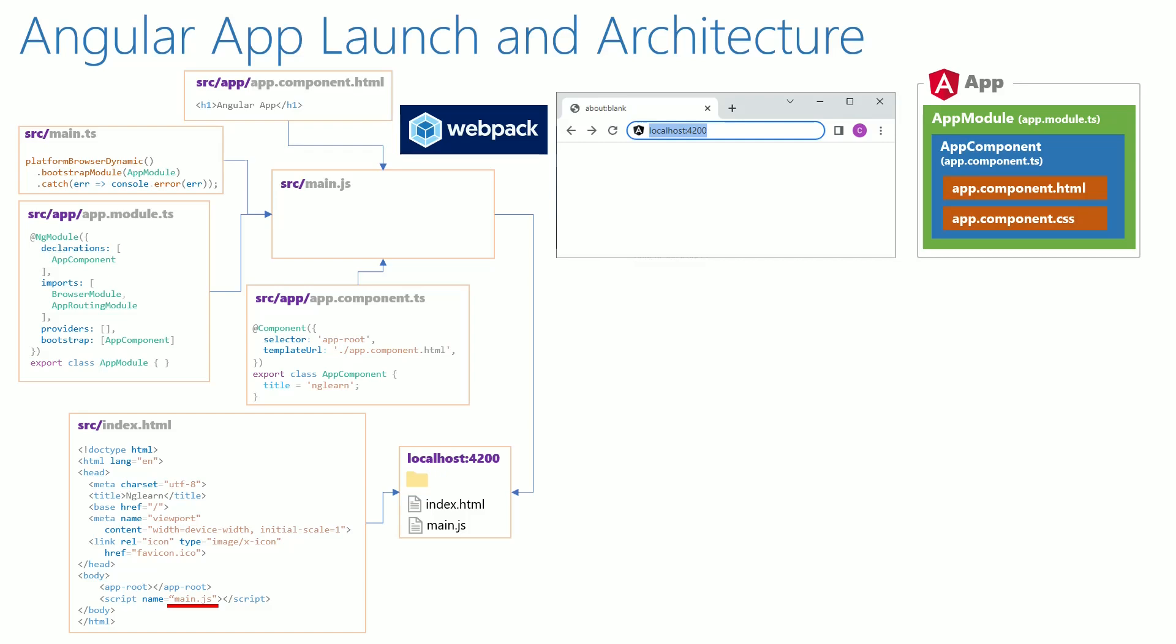Then the app.component.html content gets included into the app root tag of index.html, which makes the heading to be displayed in the webpage.